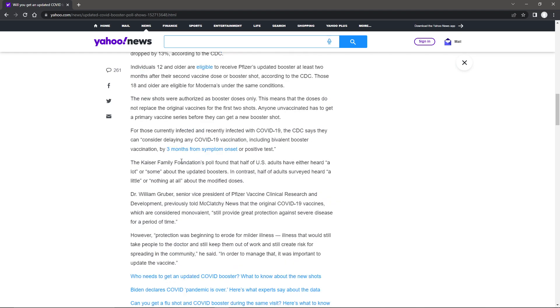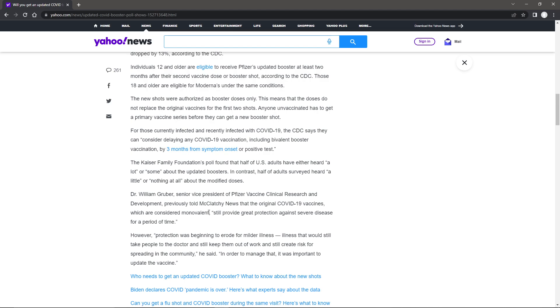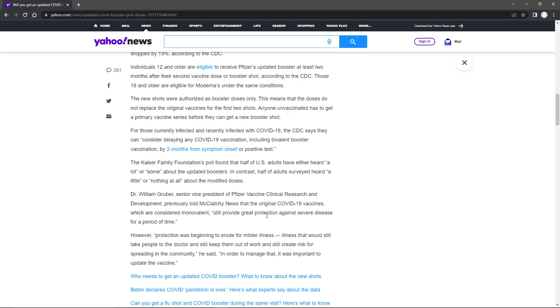The Kaiser Family Foundation poll found that half of U.S. adults have either heard a lot or some about the updated boosters. In contrast, half of adults surveyed heard a little or nothing at all about the modified doses. Dr. William Kerber, Senior Vice President of Pfizer Vaccine Clinical Research and Development, previously told McClatchy News that the original COVID-19 vaccines, which are considered monovalent, still provide great protection against severe disease for a period of time.